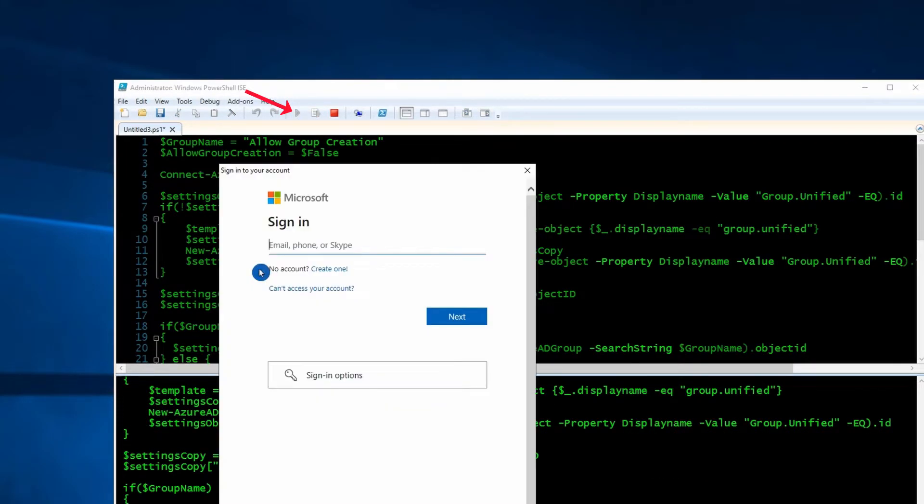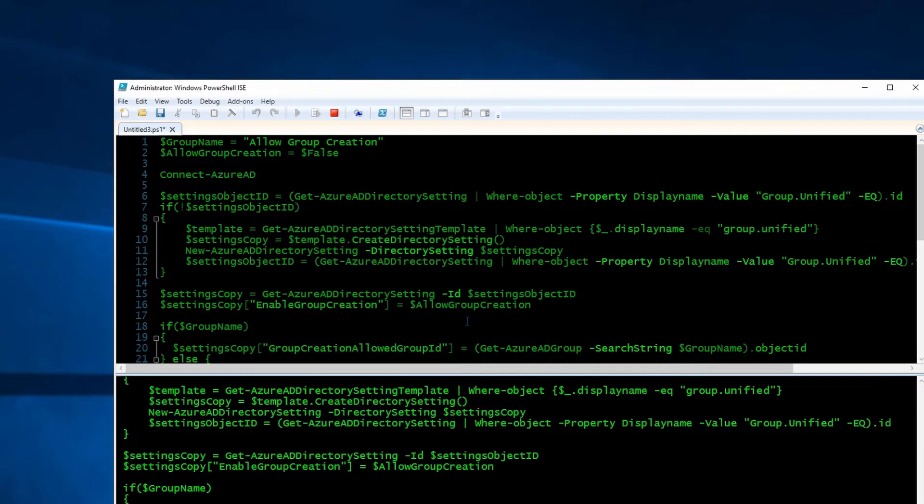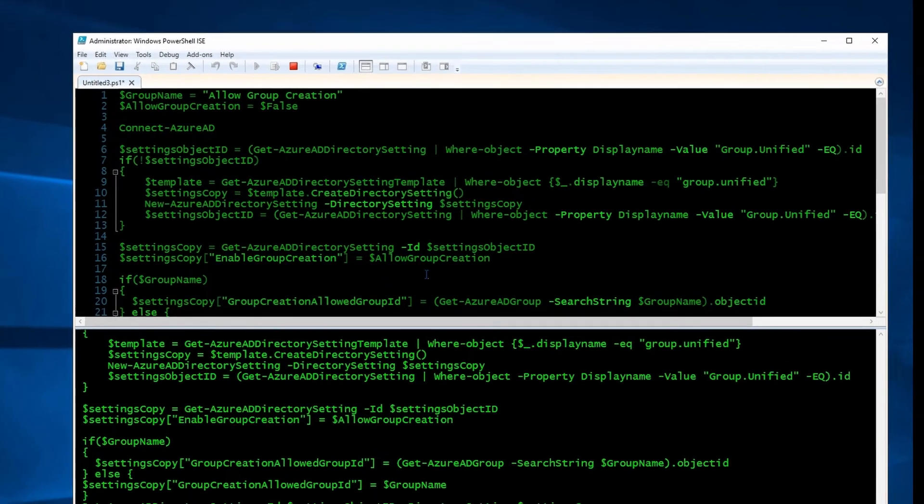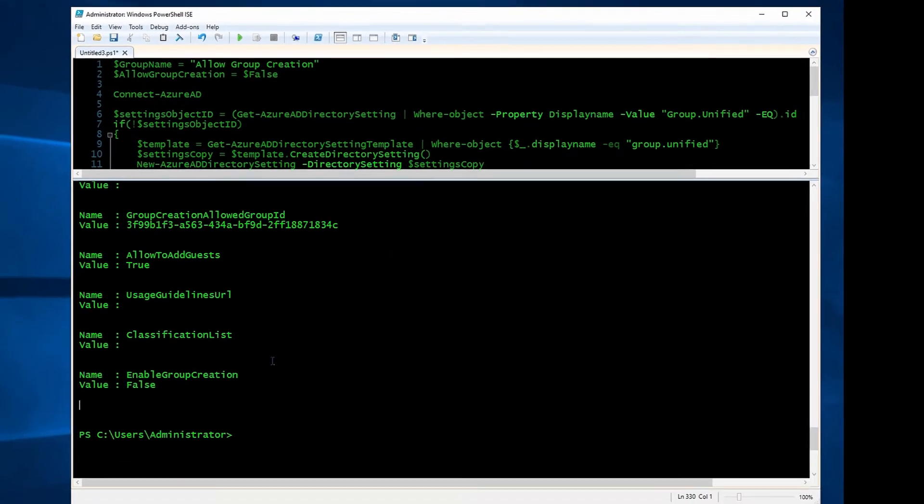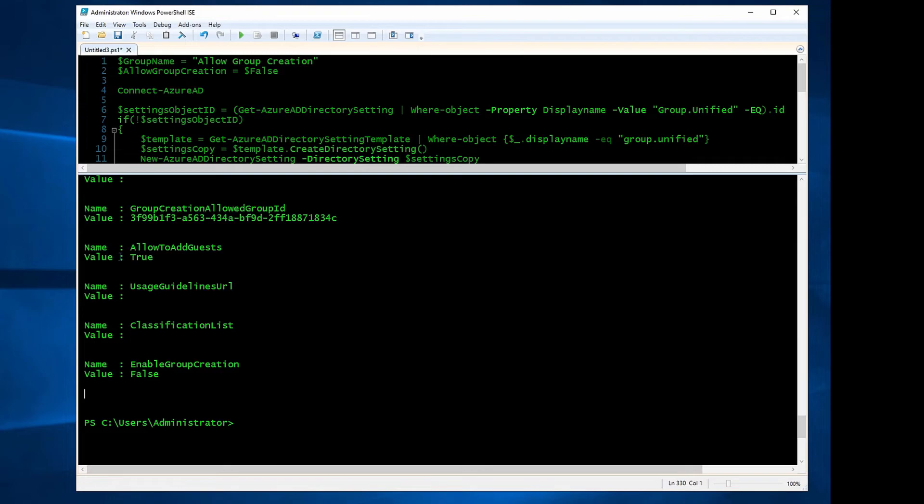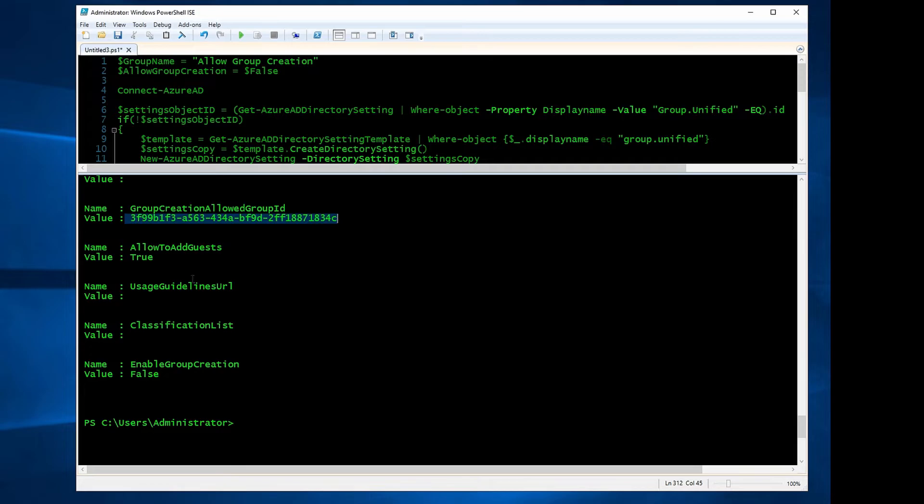Here I need to sign in to my Office 365, and I'm going to use my admin username and password. I'm going to sign in. It's still running the script. The script is over and we have two things here that I need to point out. Group Creation Allowed Group ID—this is the group ID of my security group. If I add anyone to this group, that user can create groups from Teams or any other places in Office 365. Another one is Enable Group Creation: False. This indicates no one else in the company can create groups.